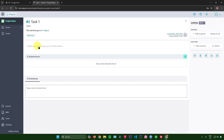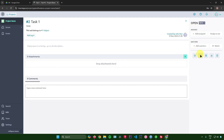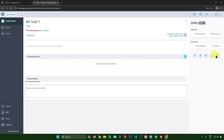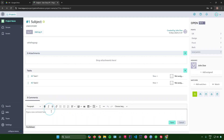Clicking on a task lets you edit its details: name, tags, description, attachments, and comments. On the right side, you can assign it to people on your team, add watchers, set due dates, promote to user story, block the item, or delete the task.